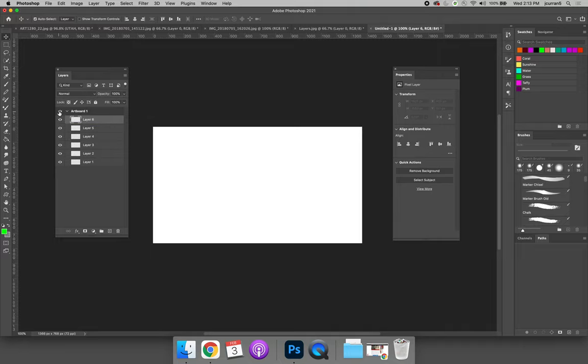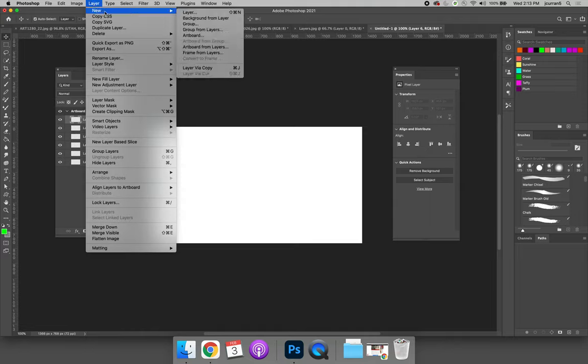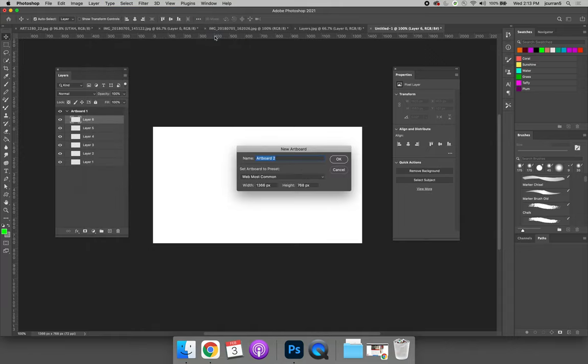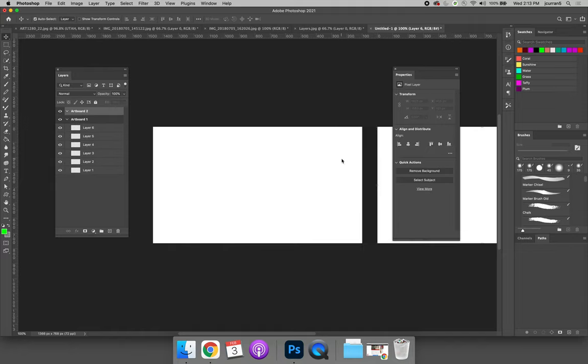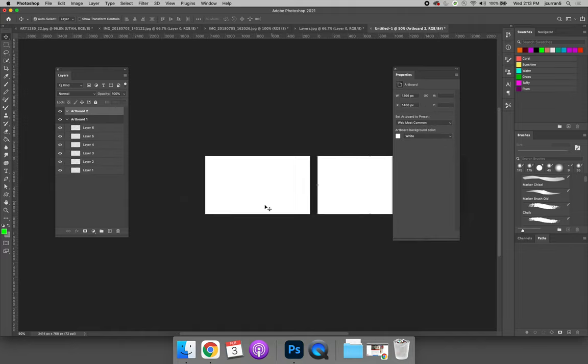If you want to create multiple artboards, you can do that in one of two ways. So you can come up to the layer menu and choose New and then Artboard. It will ask you some questions about it. What do you want to name it? We'll leave it as Artboard 2 for now. How big do you want it to be? We'll leave it the same size. So if we zoom out, we now have two artboards.